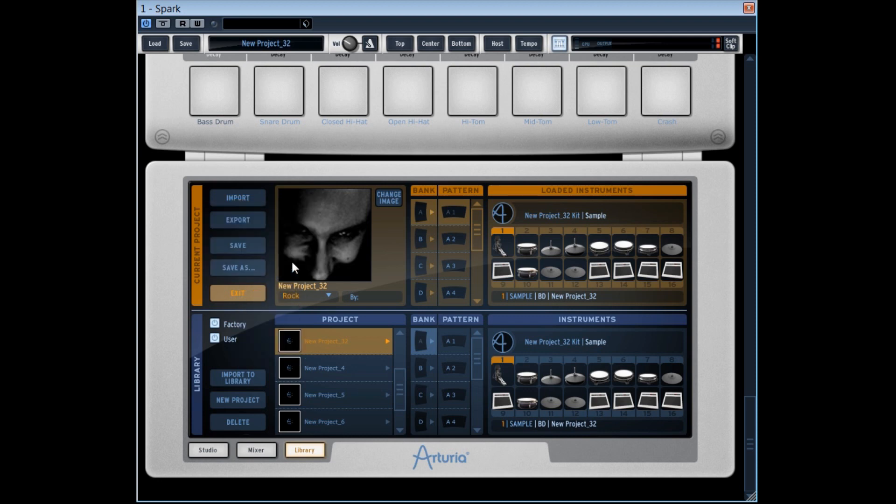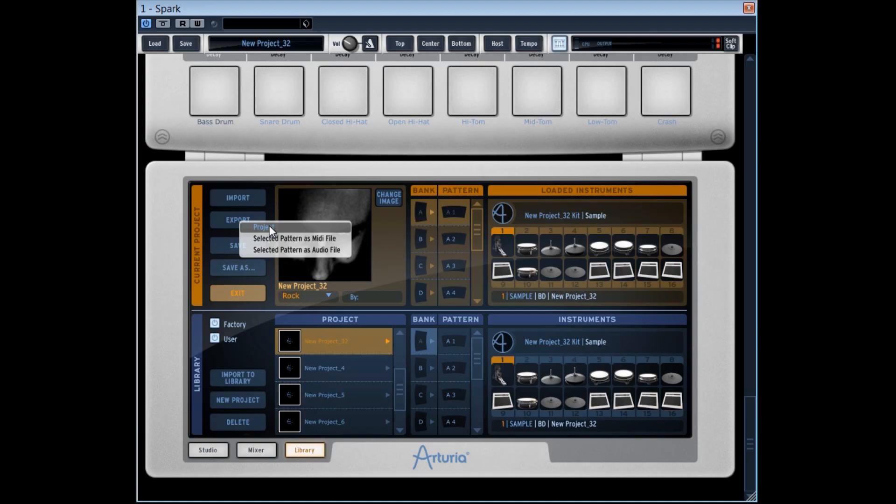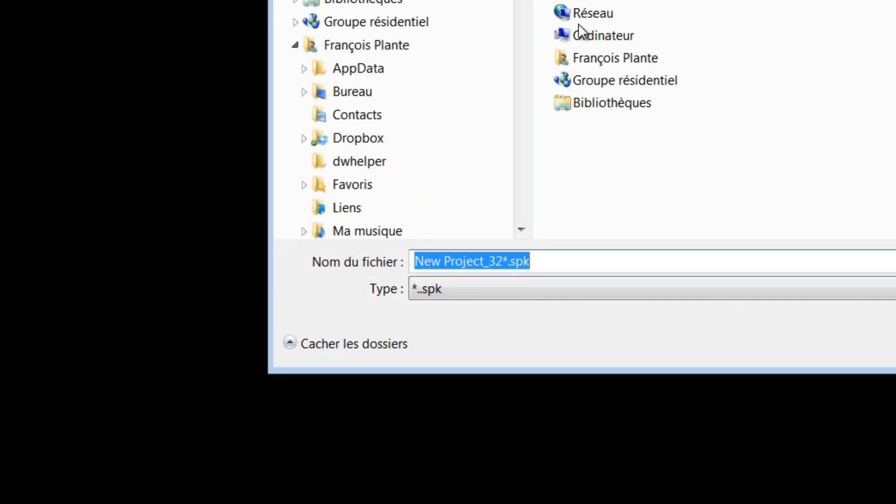We can also export our project in order to share it with other people.